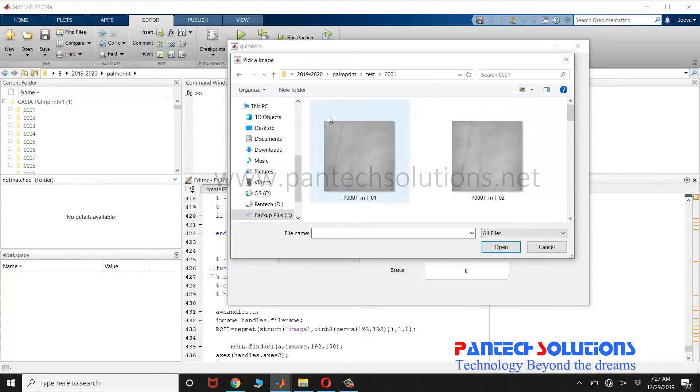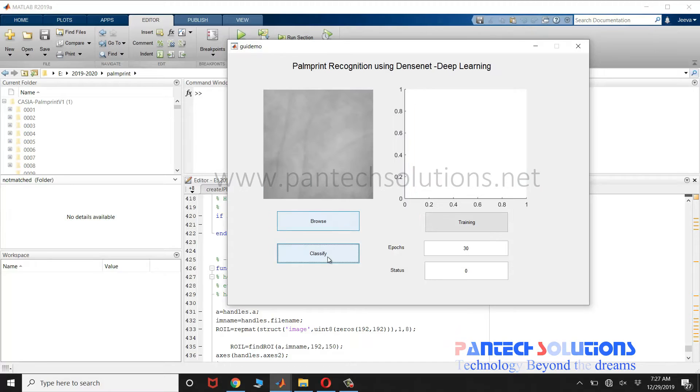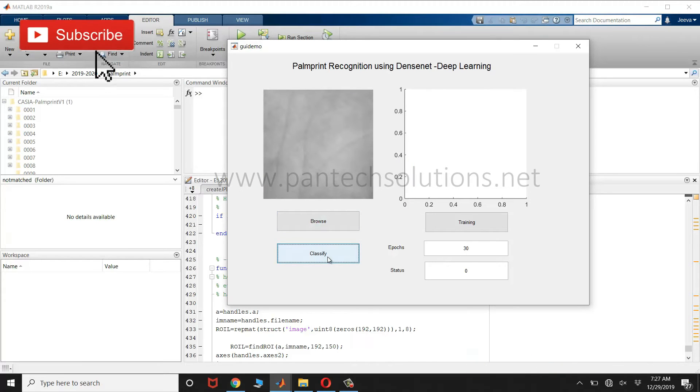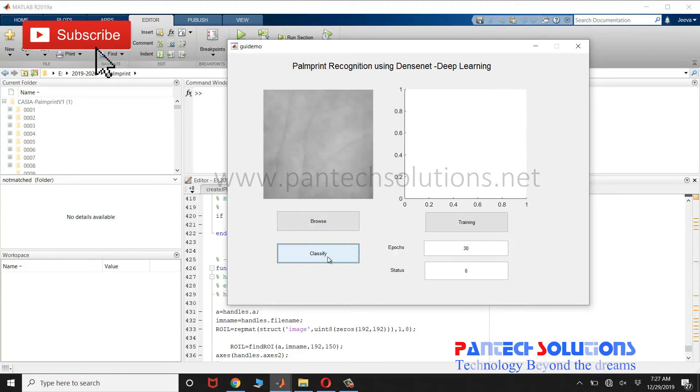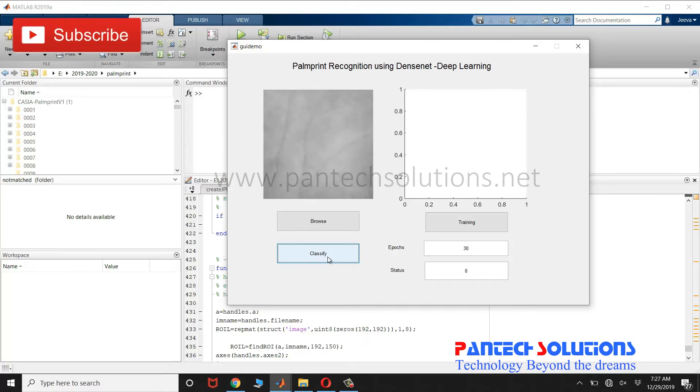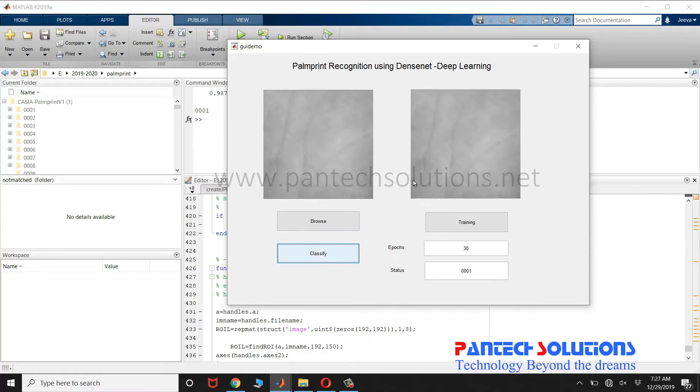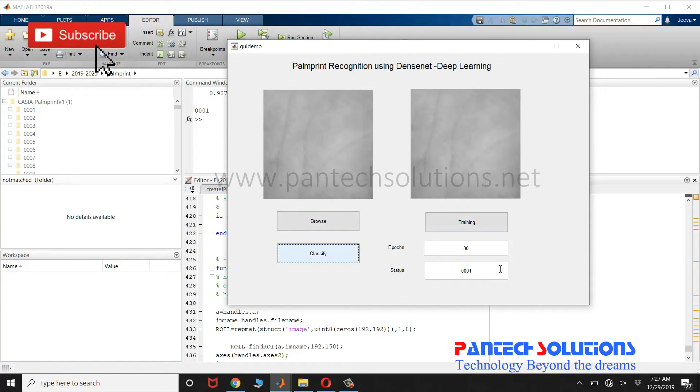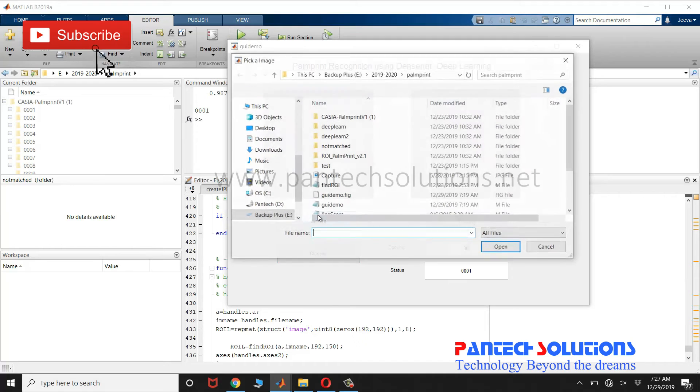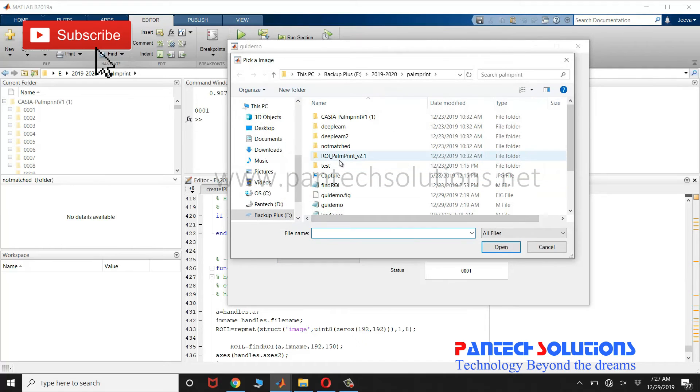I'm going to choose an input image and click classify. I'm not going to click training as it's going to take more time. The database has already been trained, so the output class will be displayed in the edit text. I'm going to choose one more image.